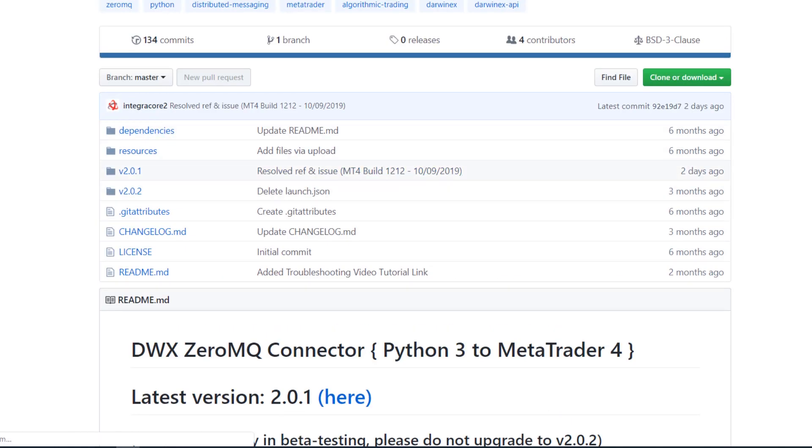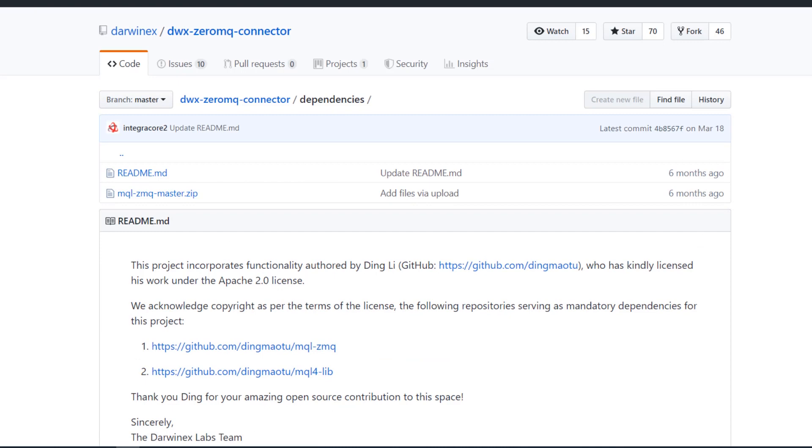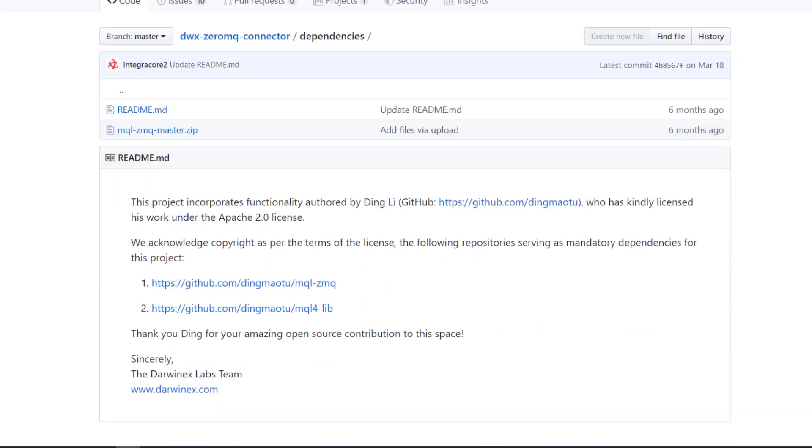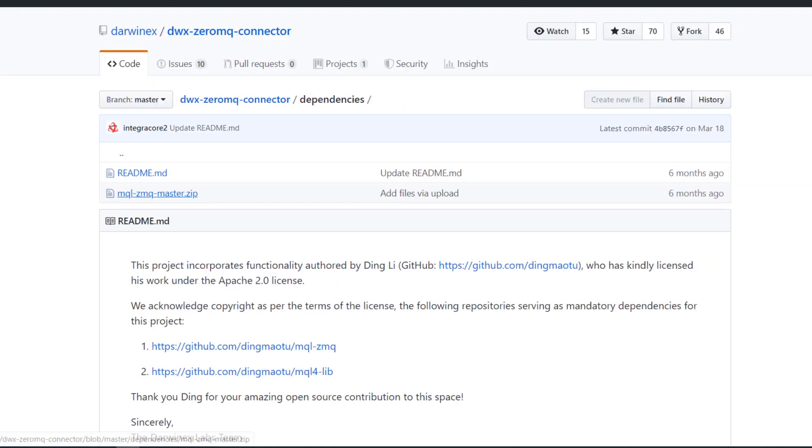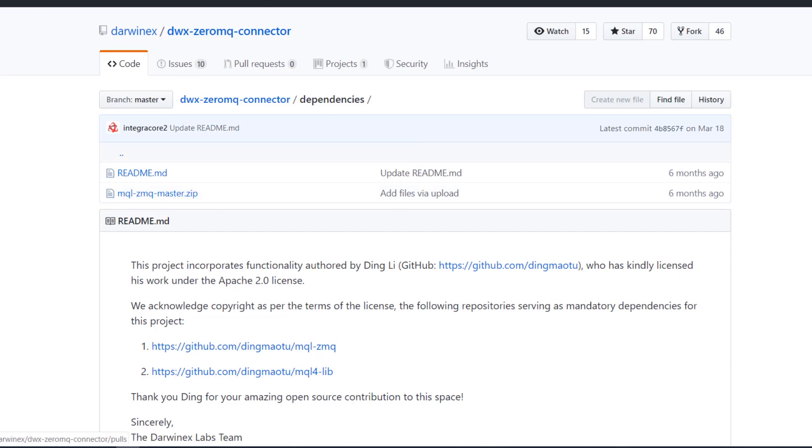Dependencies are available inside the dependencies folder. These dependencies include MQL ZMQ, which is a work of art conducted by Mr. Ding Lee who has his own GitHub profile at dingmatown and he's currently licensed his work under the Apache 2.0 license. This project uses MQL ZMQ and MQL4 lib, both components of which are provided inside MQL ZMQ master.zip that can be downloaded from the Darwin X GitHub repository.